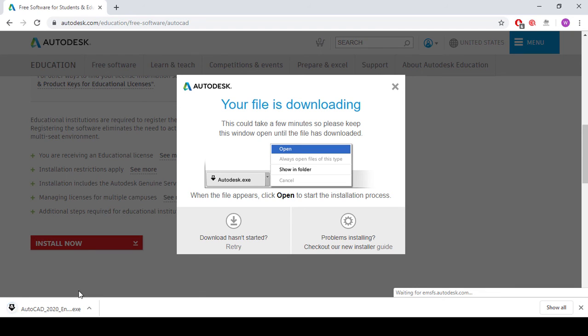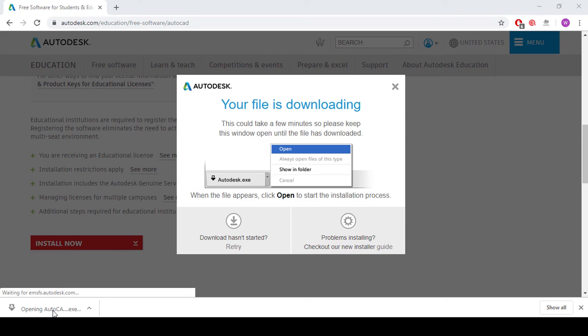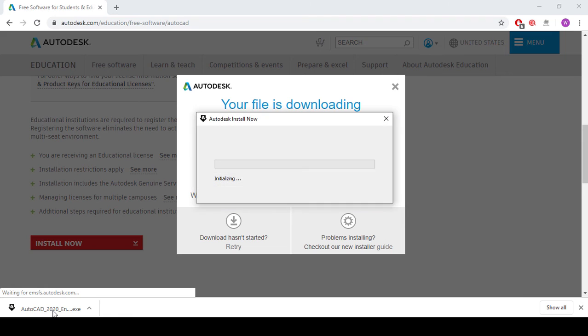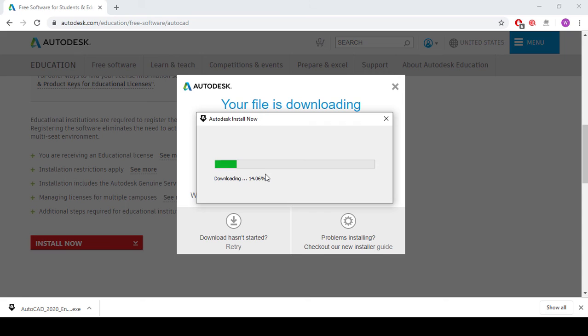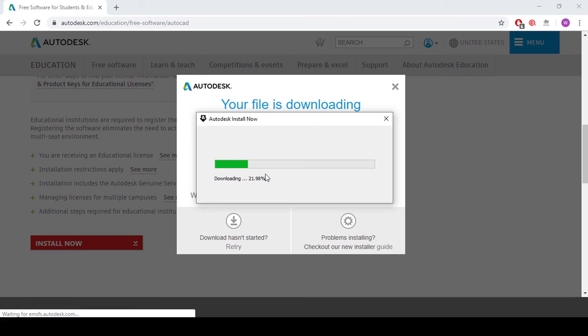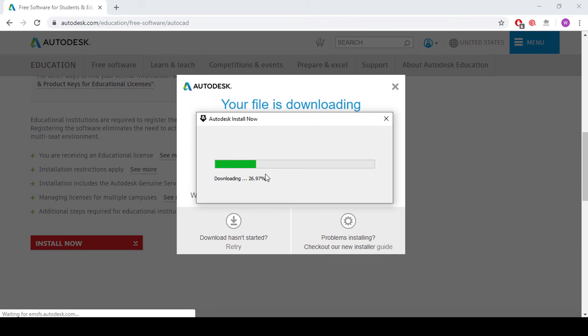When you click here, it is showing that your downloading has been started. So after downloading, you can install your AutoCAD in your laptop or computer. This will be very simple.